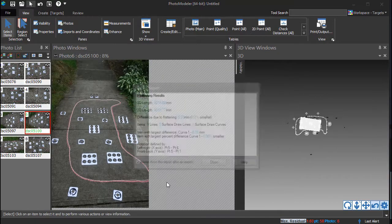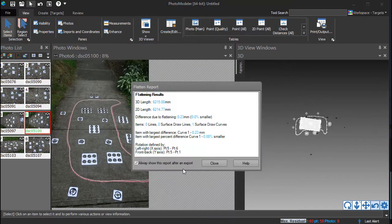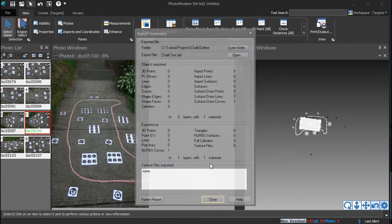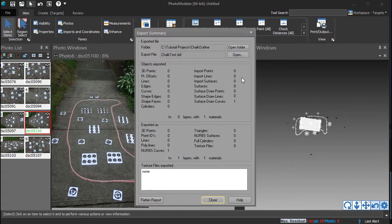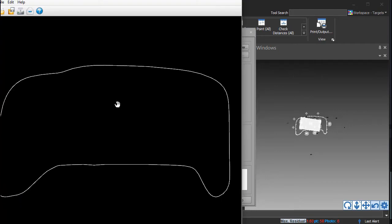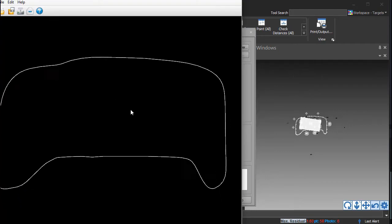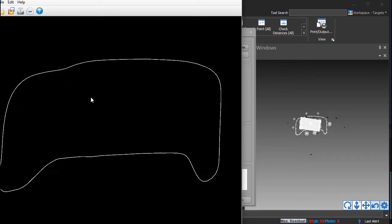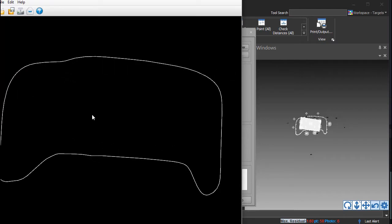For most projects, the default XY flatten plane is best. The flatten report shows the minor impact flattening has on this curve. Here, the final export is shown in another CAD package. This can be edited or used for cutting.